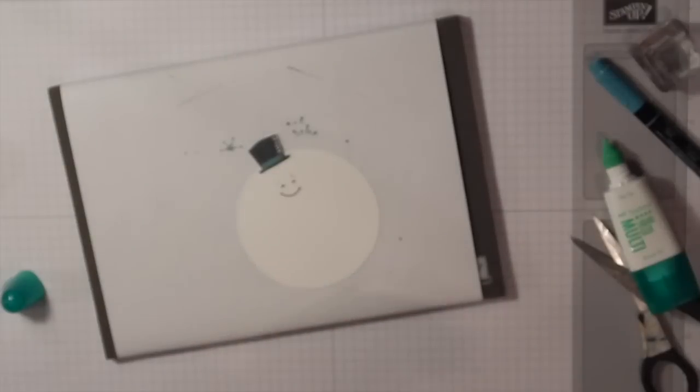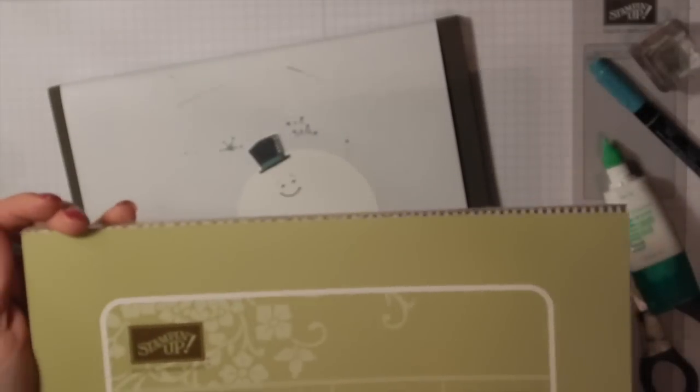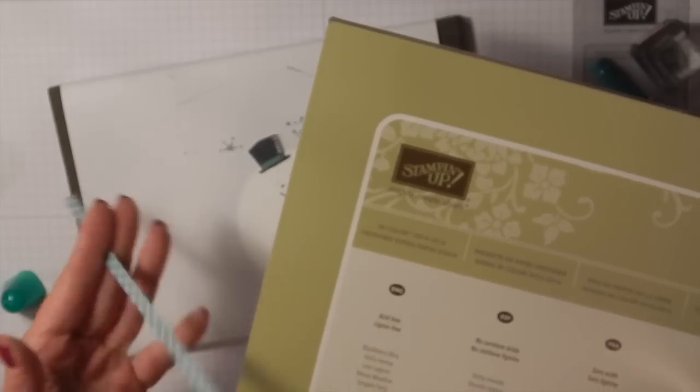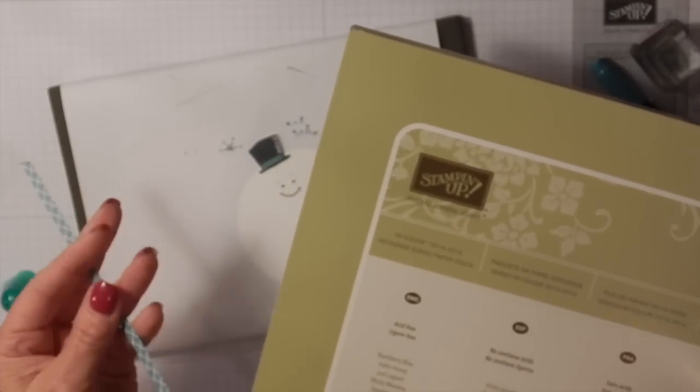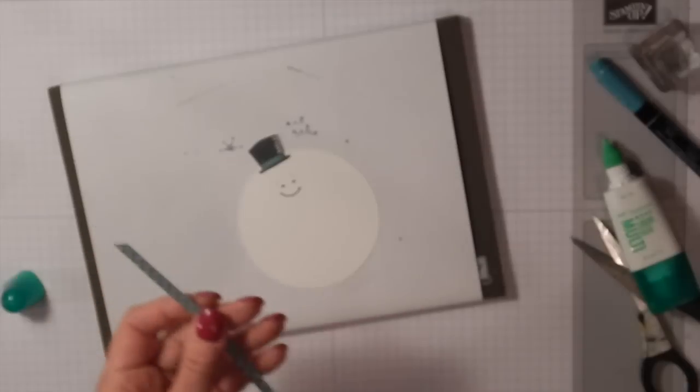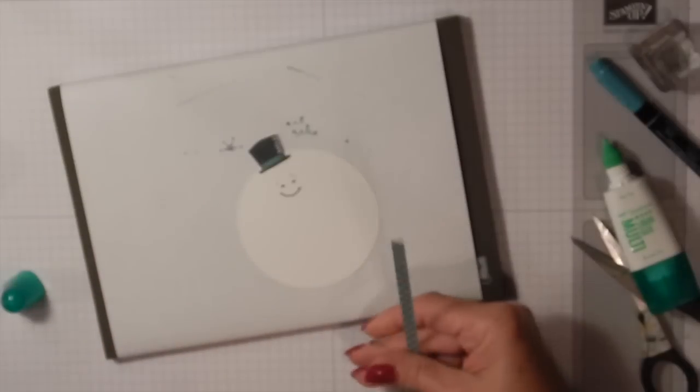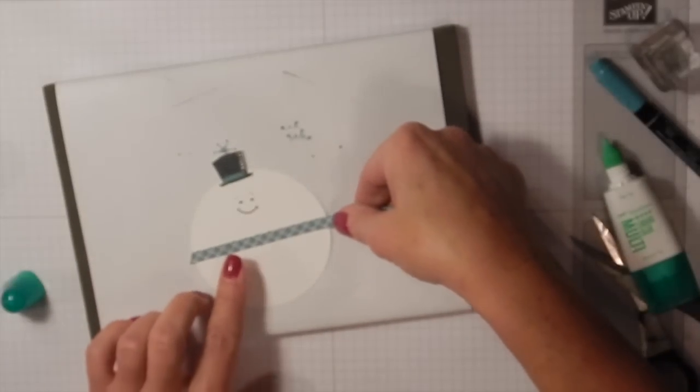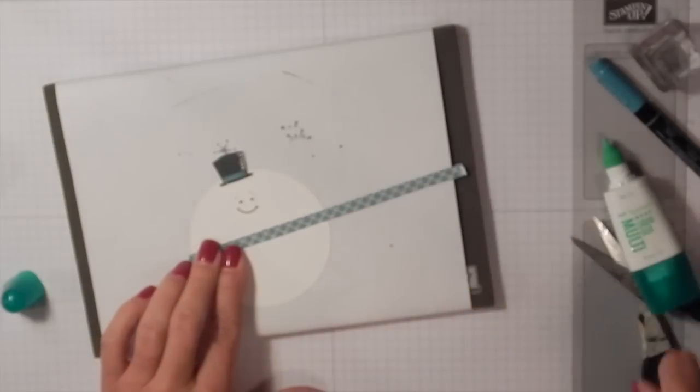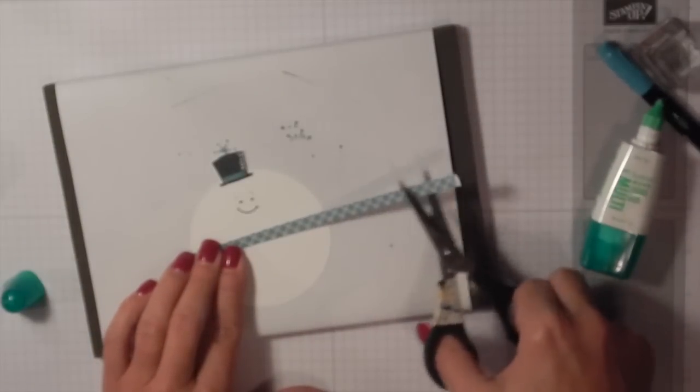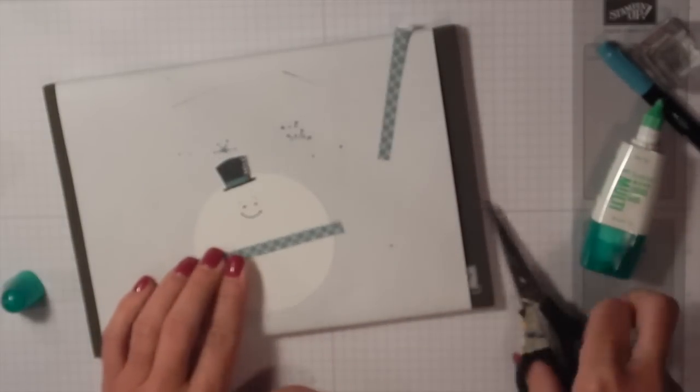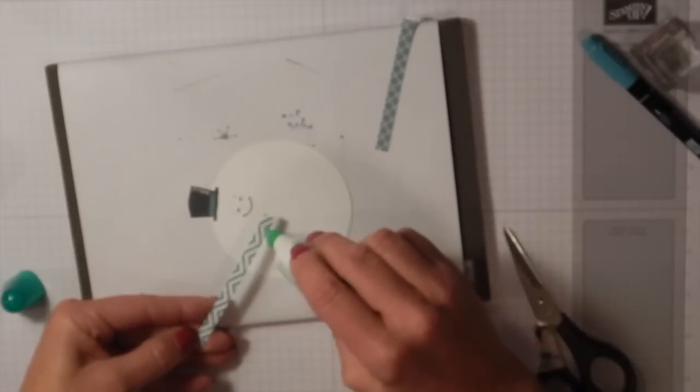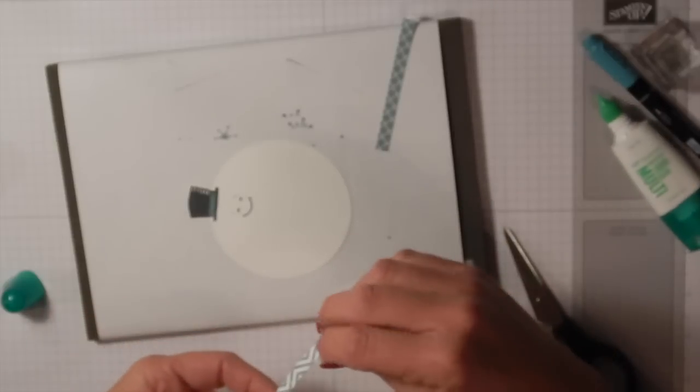Now I took some of our designer paper—this is our In Color paper stack—and this has all of last year's In Colors in it, so that's the 2014 through 2016 that has Lost Lagoon. I cut this at a quarter of an inch, so I'm just going to take it, put it across my cute little snowman, and cut it off. I left excess on both ends because once we get it on here, that's when we're going to trim it.